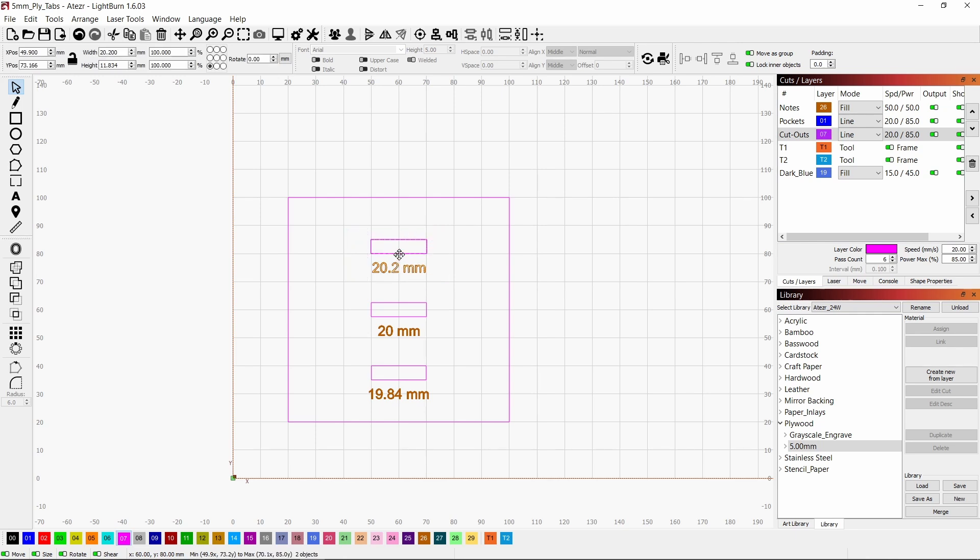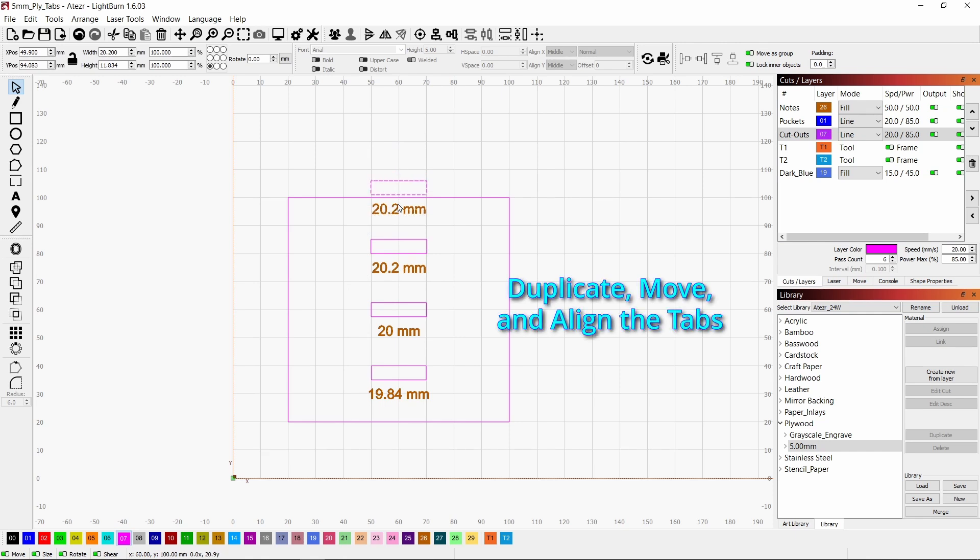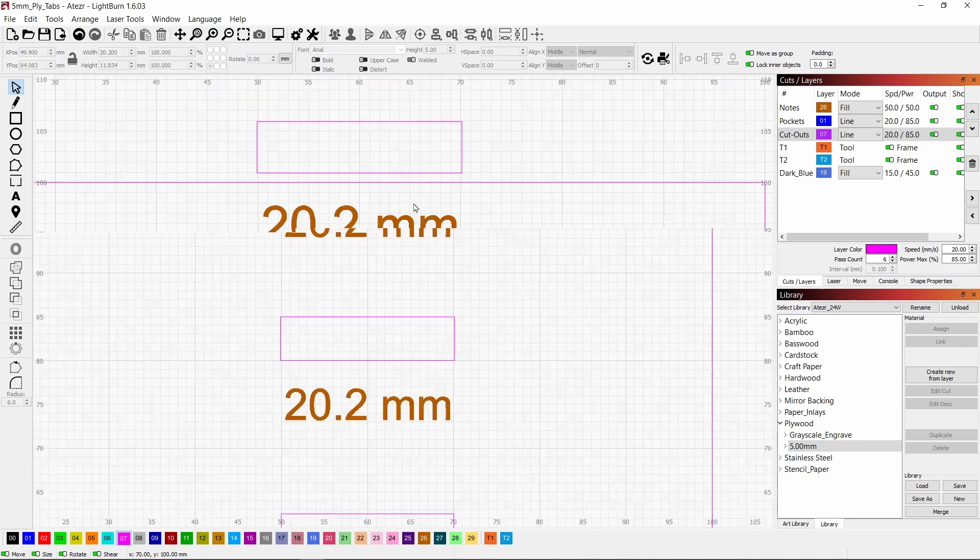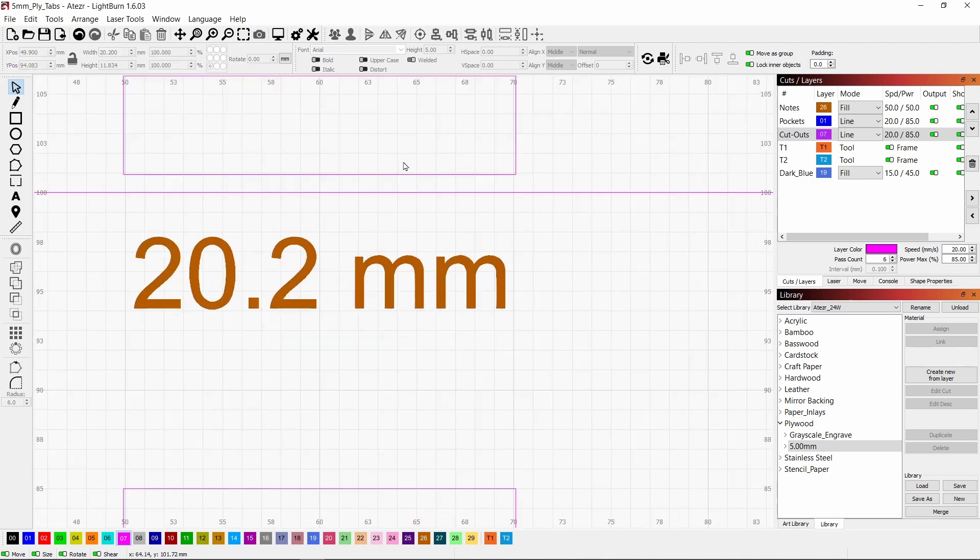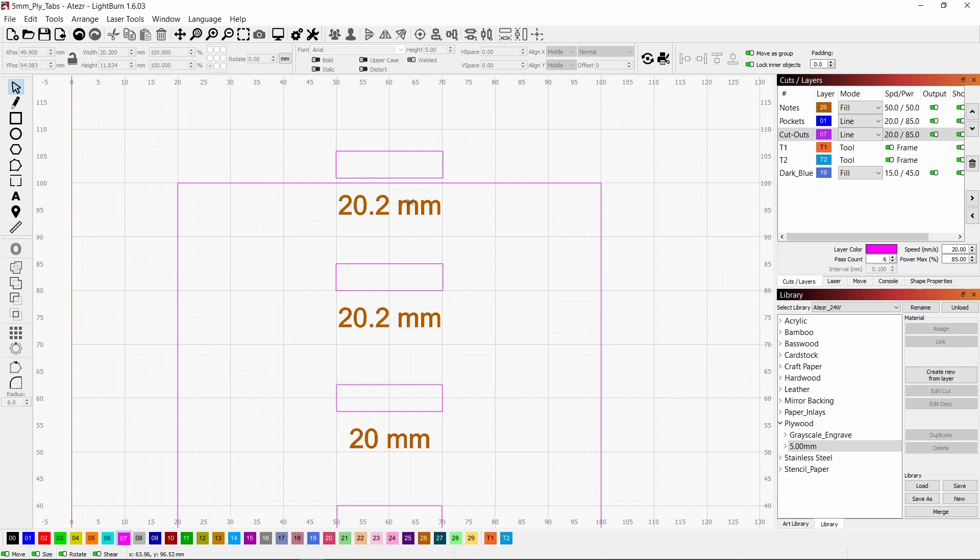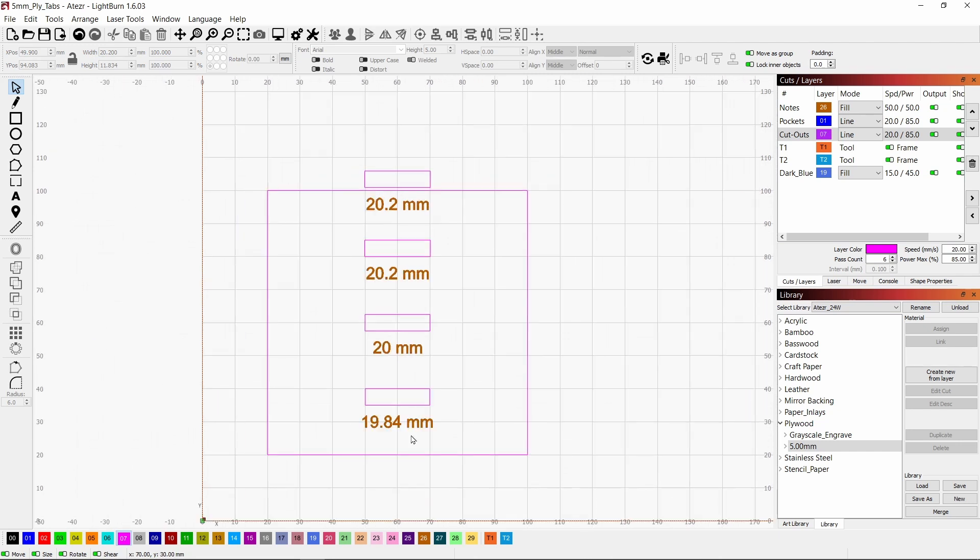And we'll make a copy with control D and just move this up. We'll align it to the center of the side of that box. You can see when the cursor changes to a little dot, that's when you're lined up in the center of the large rectangle.